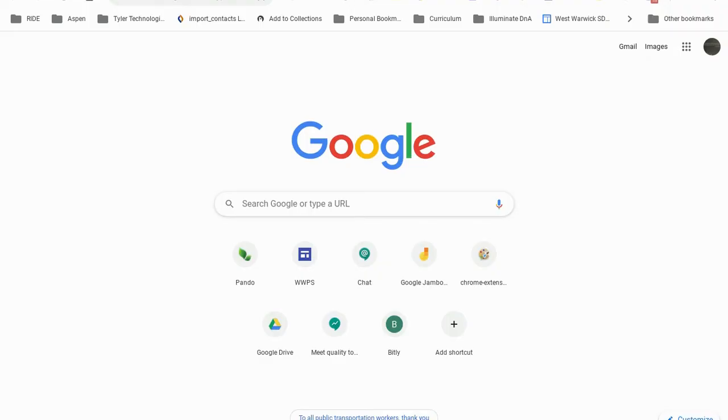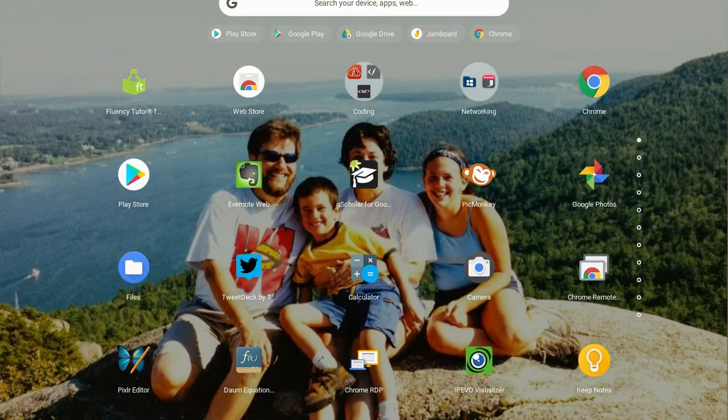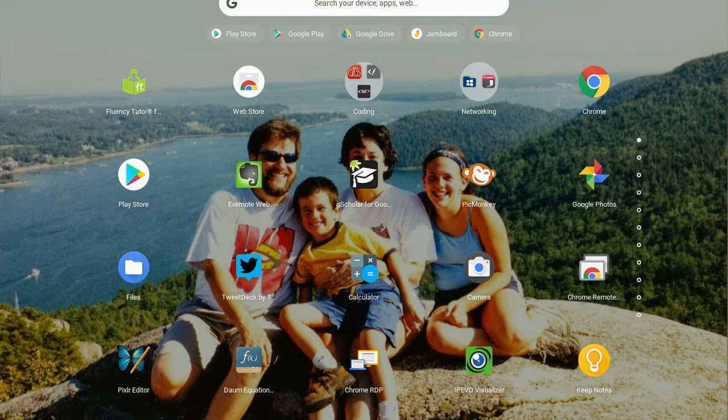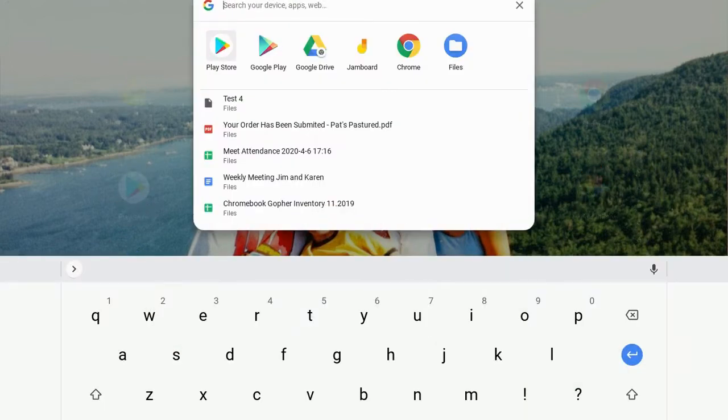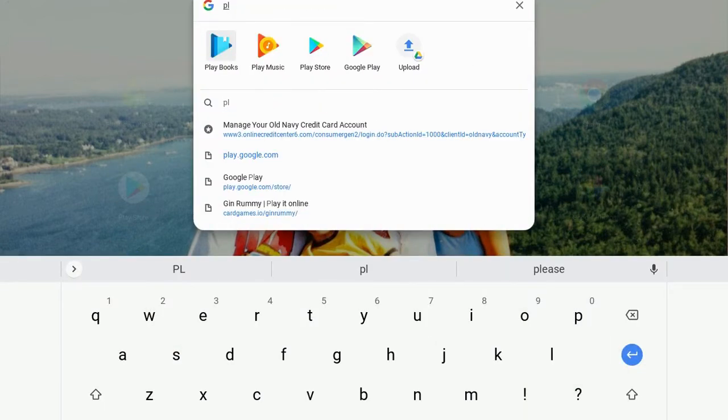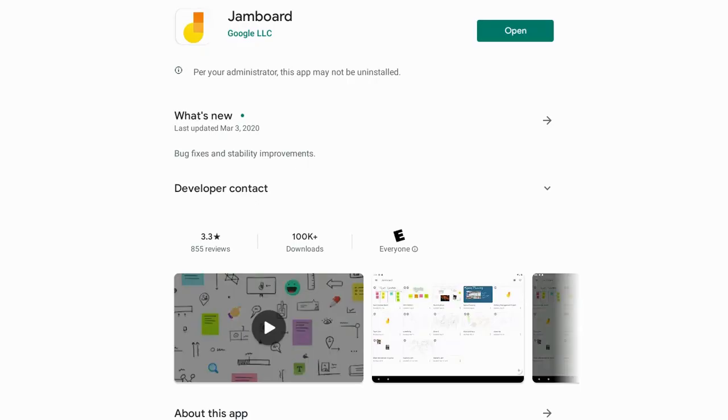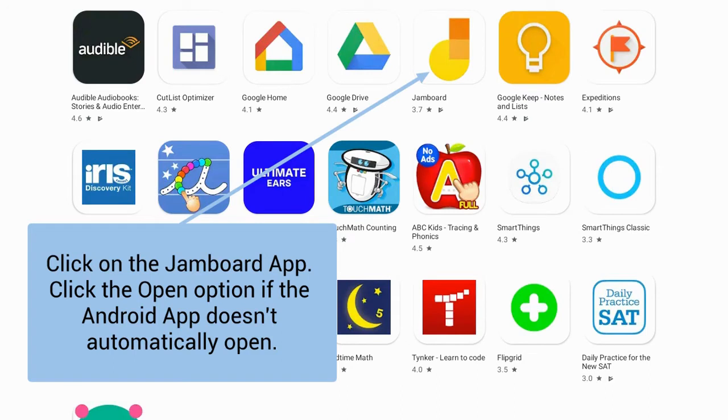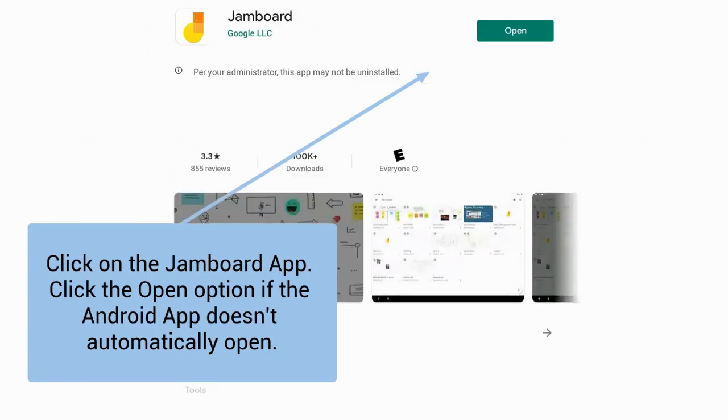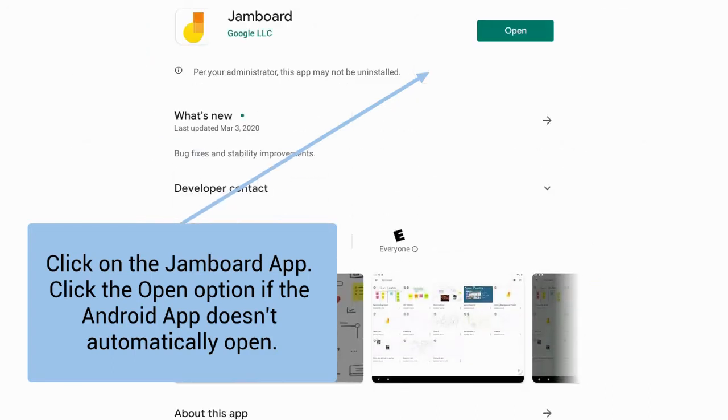We're going to use the Android app of Jamboard. To access it, simply go to the launcher for your Chromebook, start typing in 'play' and you'll see Play Store. When you do that, you'll be able to see all of your Google Play apps. I'm going to use Jamboard and click open, and it will open up my Jamboard app here.